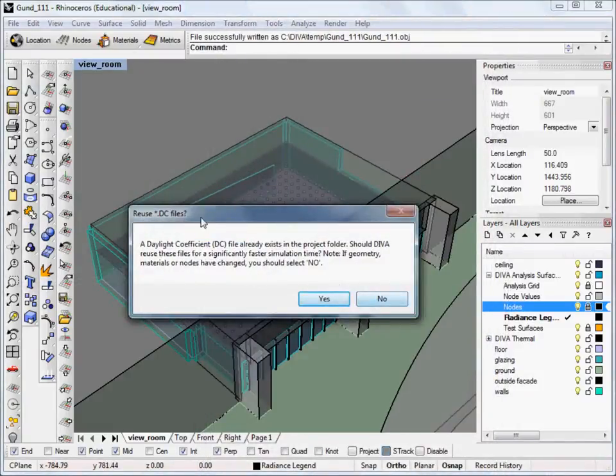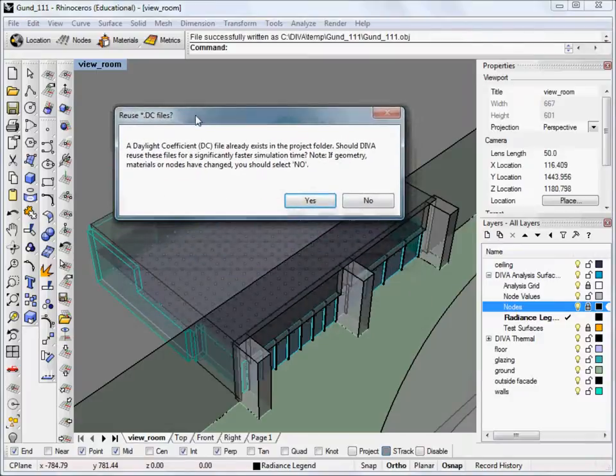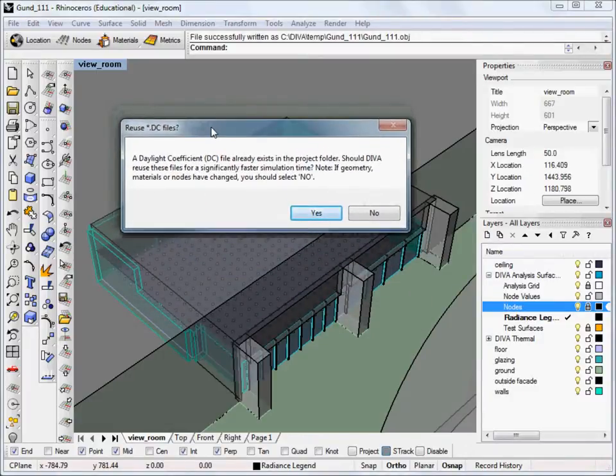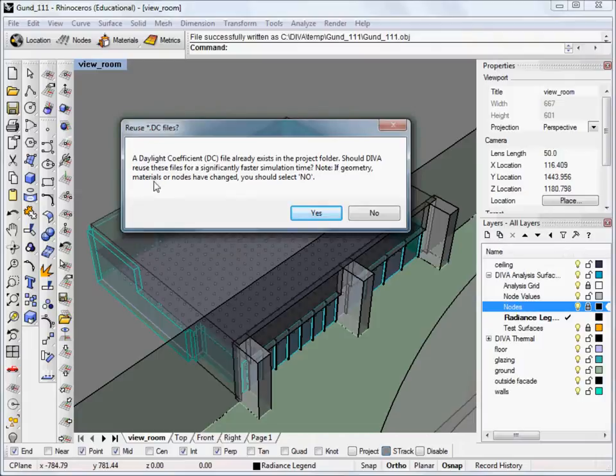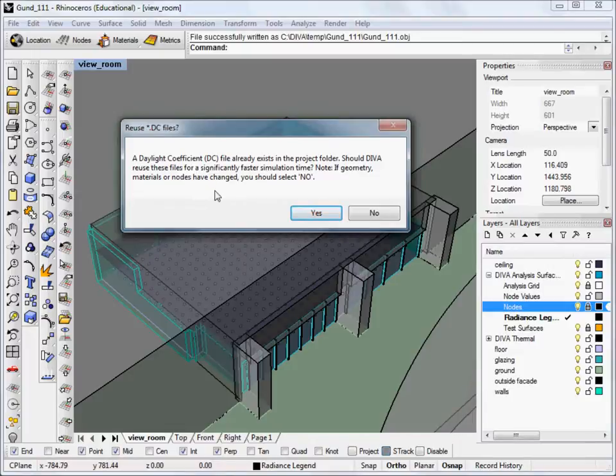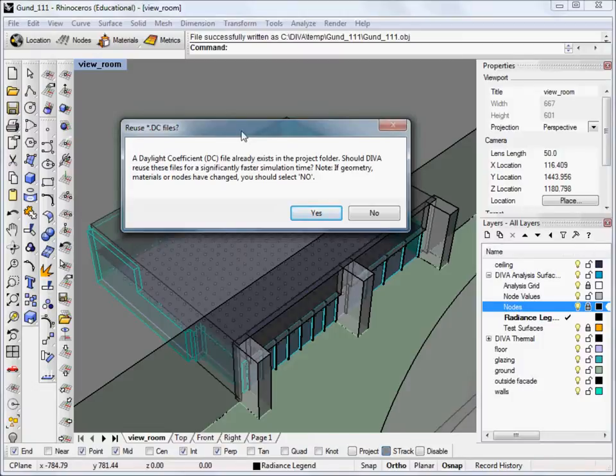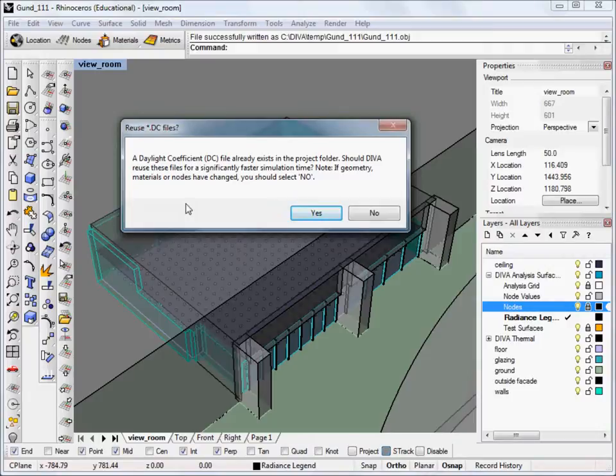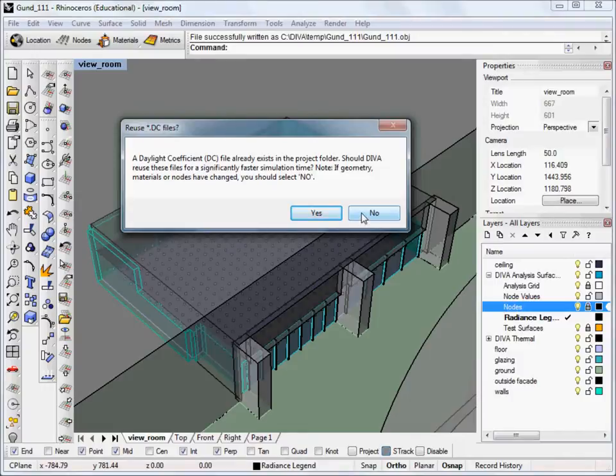And if you get this box to pop up, this usually happens if you've run the simulation once before. And it simply asks whether it can reuse some of the information in order to make the simulation run faster. Now, if you're just rerunning a simulation with different settings, then you can click yes. But if you've changed any of the geometry or you've changed the nodes or the materials, then you should select no. And in this case, I'm just going to select no.